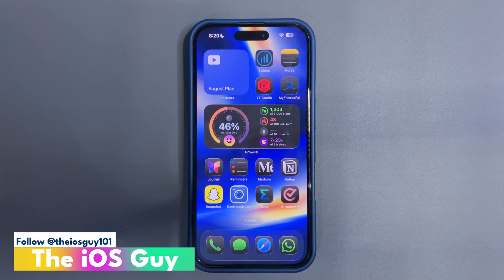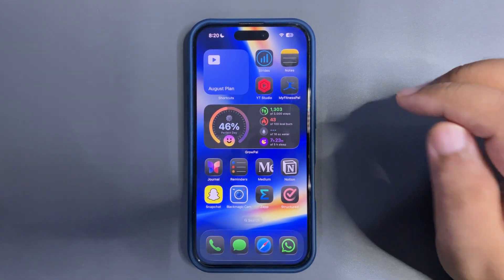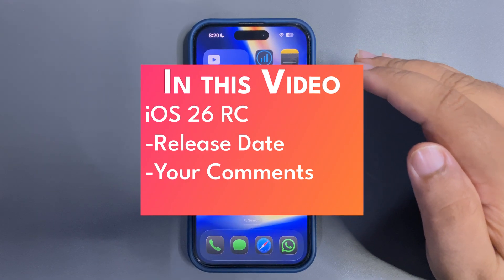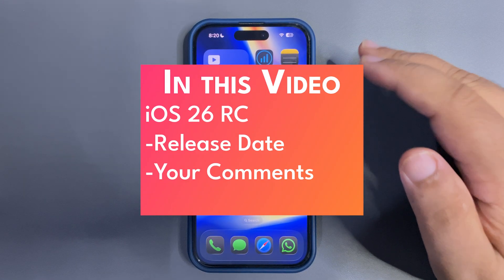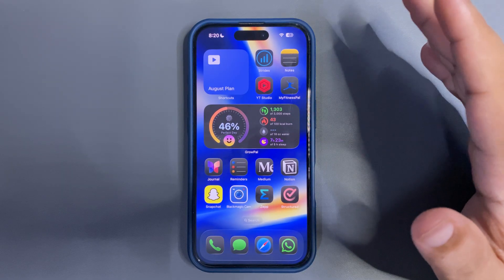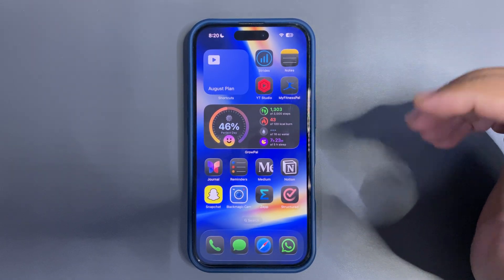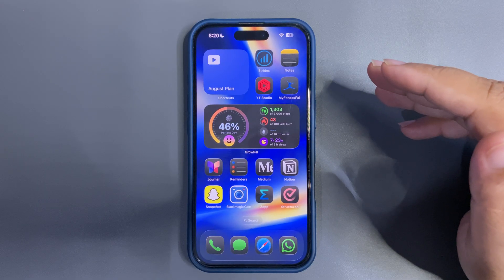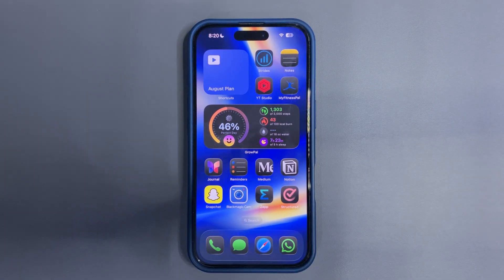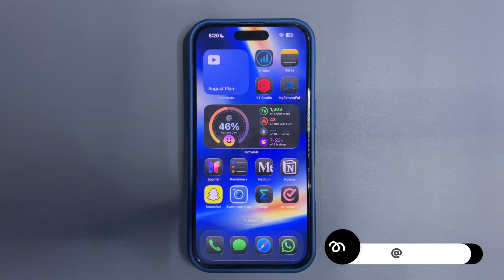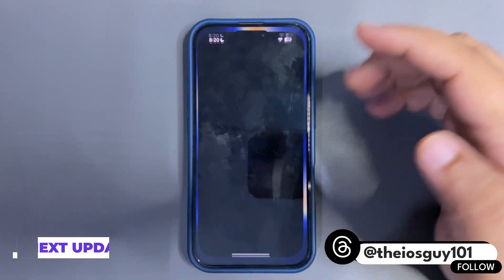Welcome back guys, welcome back to another video. In today's video I'm going to talk about the iOS 26 RC update, and not only that I'm also going to talk about your comments, answering questions that you guys asked throughout the week from the YouTube Studio app. So let's begin this video without any further delay.